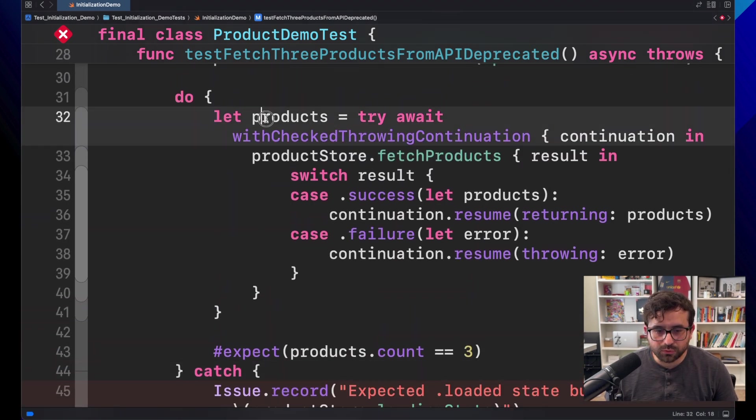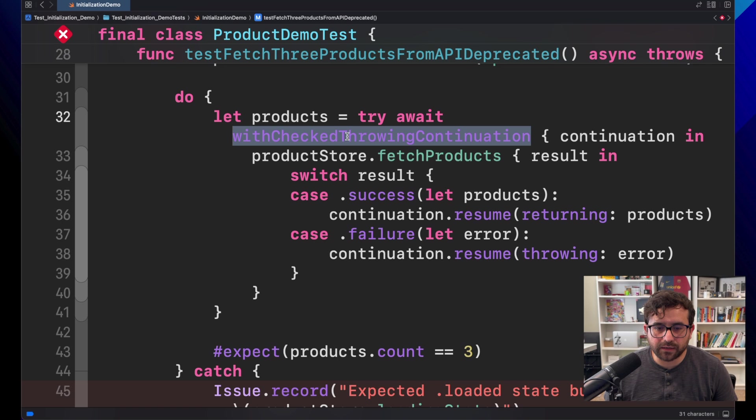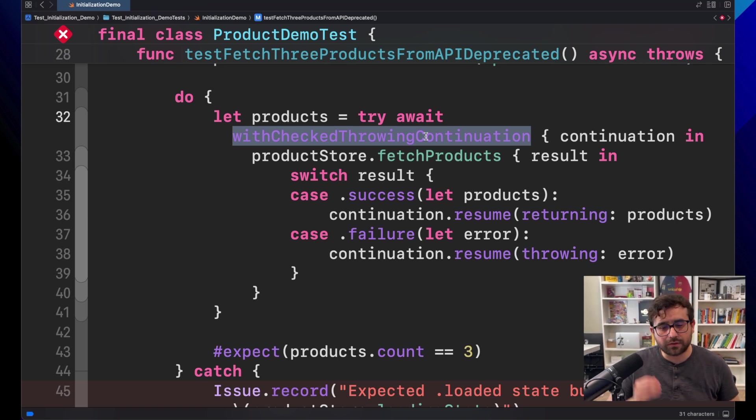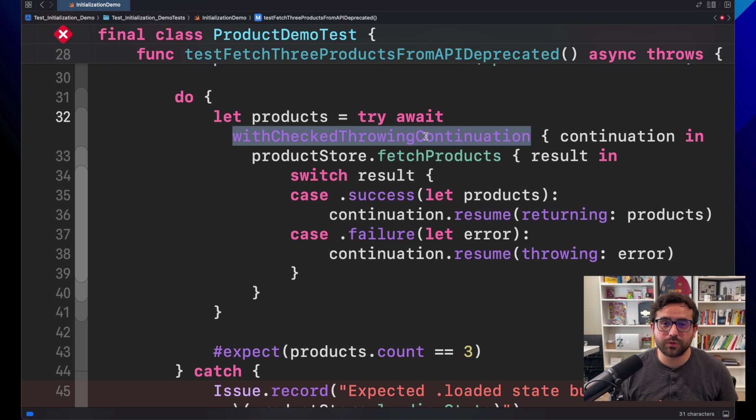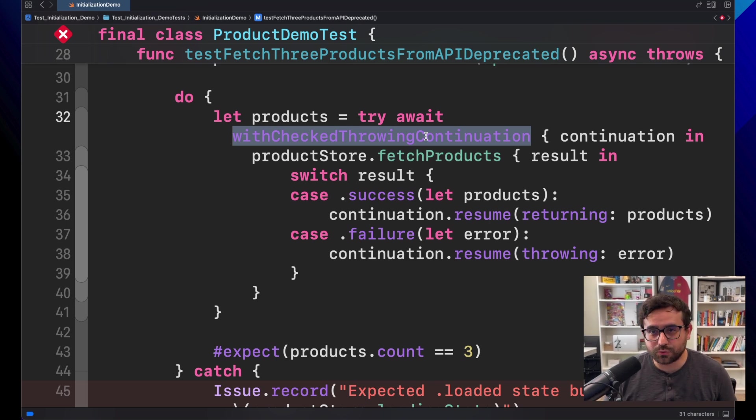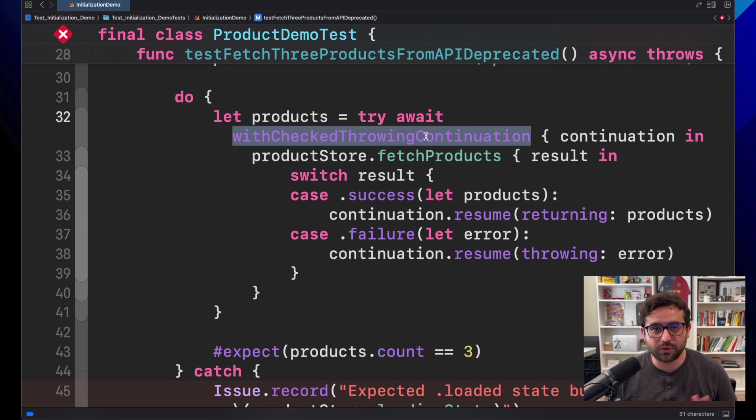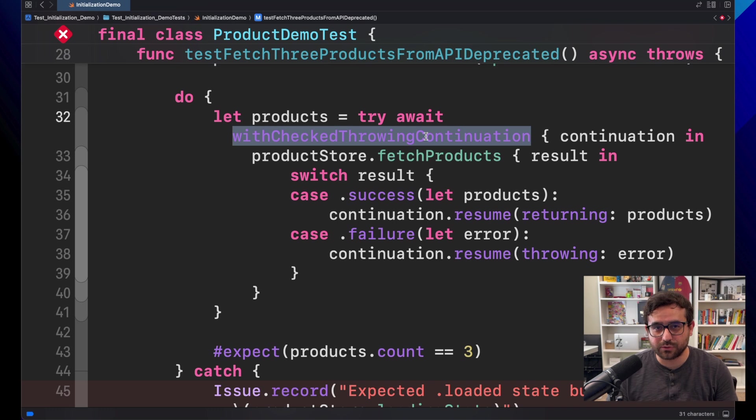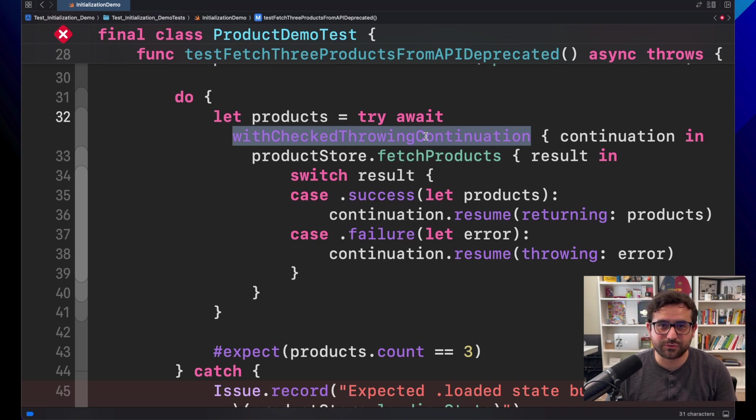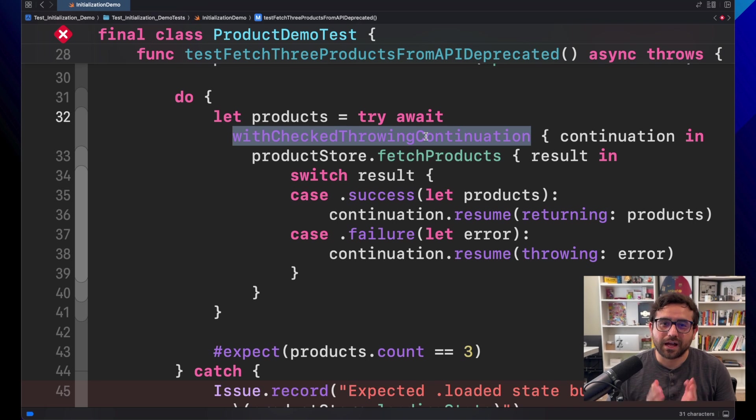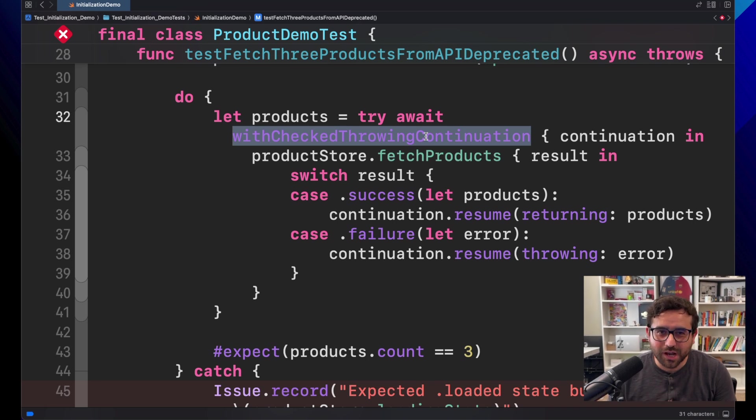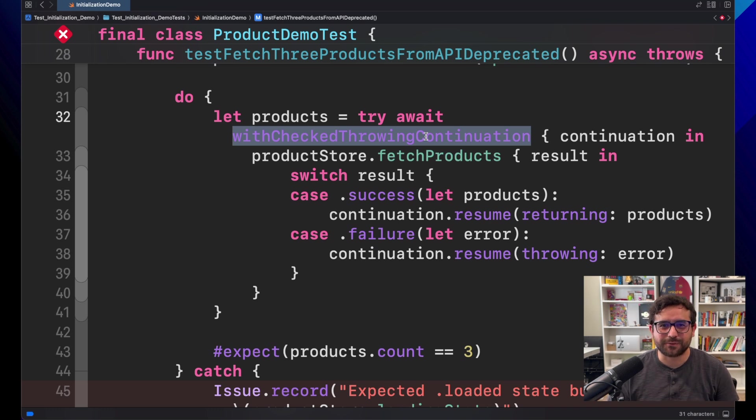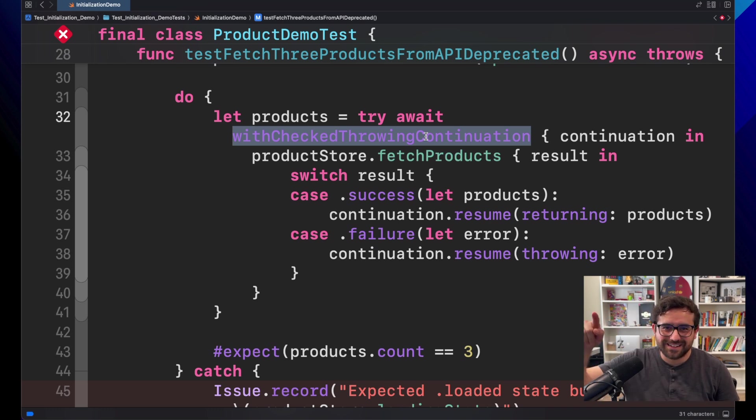This is the way you should use, and I hope this could help you not only with Swift testing, but maybe with other implementations that you could have transforming closures into Swift concurrency. Well, tell me, what do you think about this way to migrate closures into Swift concurrency and Swift testing? I would like to read your comments and really welcome to any feedback you have. That's it for me. Thank you so much and have a great day.